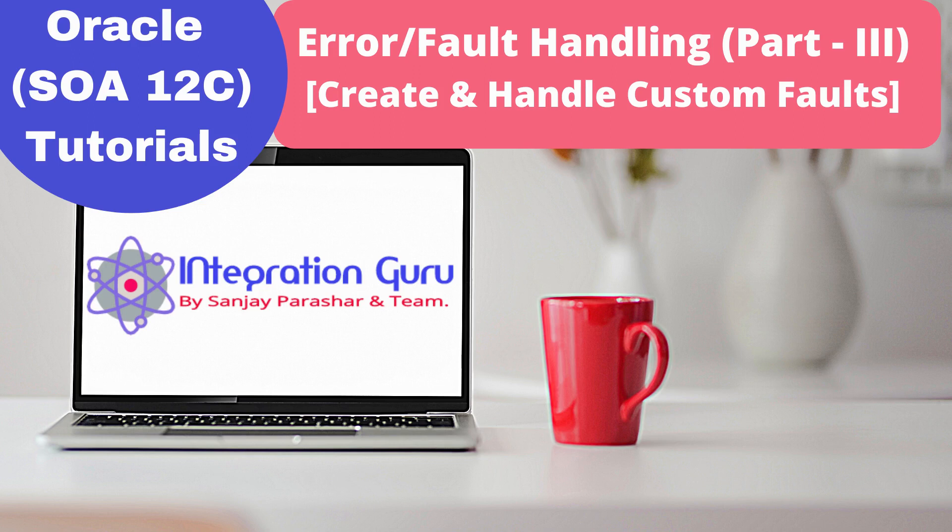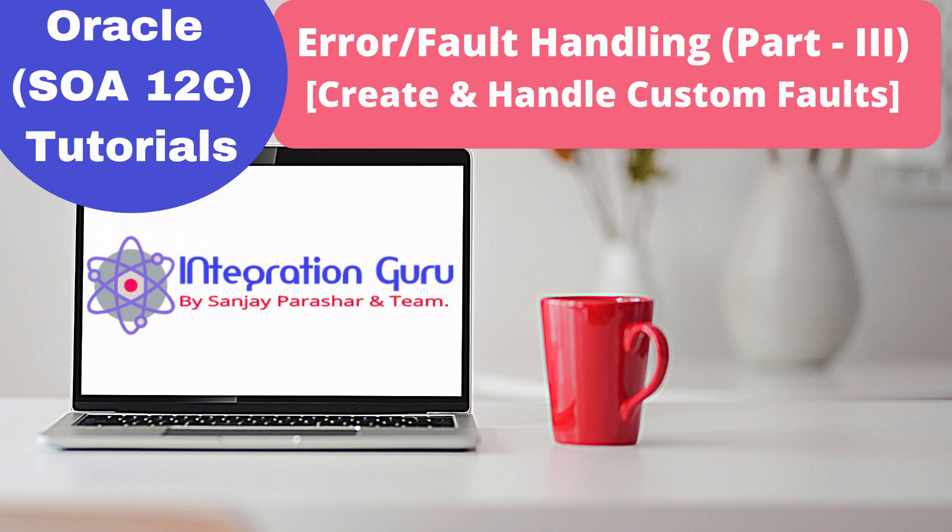Hello everyone, this is Sanjay Parashar. Welcome back to the channel and this is the third part of the error handling in Oracle SOA series. Today we will talk about how you can create a custom fault and how you can handle that custom fault using catch activity.